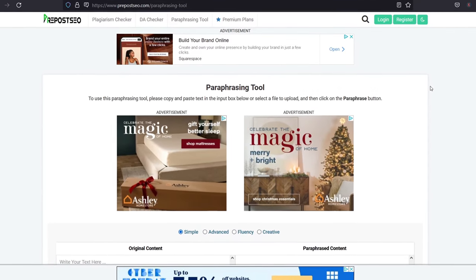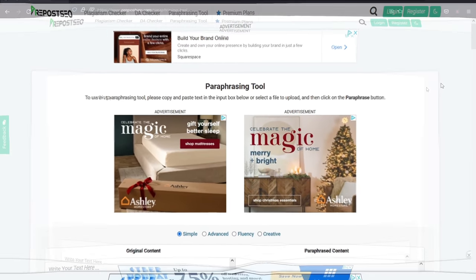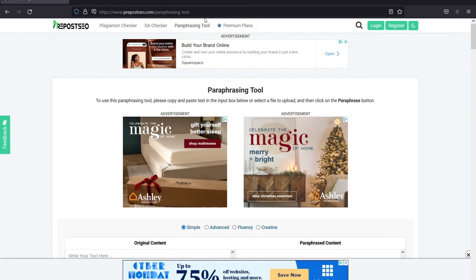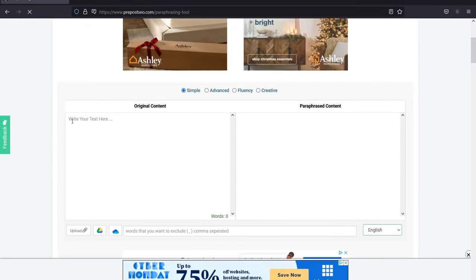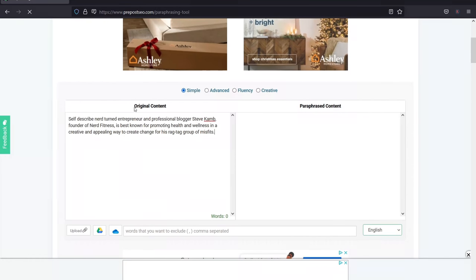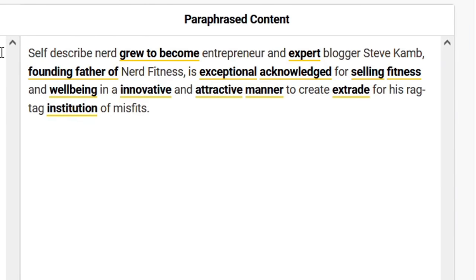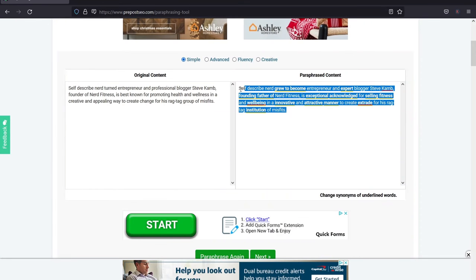Last on the list is number ten, pre-post SEO. This is an SEO suite of tools with a plagiarism checker, DA checker, and a paraphrasing tool, and it also offers premium plans. After pasting in the paragraph and clicking paraphrase on the simple setting, it came up with: self-described nerd grew to become entrepreneur and expert blogger Steve Kim, founding father of nerd fitness, and is exceptional, acknowledged for selling fitness and well-being in an innovative and attractive manner to create X trade for his ragtag institution of misfits. Pretty bad — this entire paragraph requires a complete rewrite, but it is a little bit funny and kind of creative with the word choice.